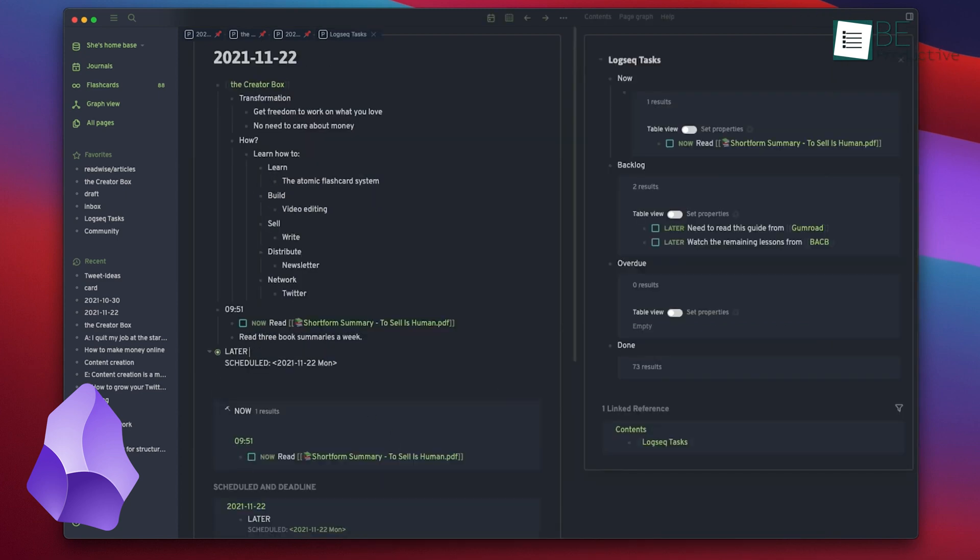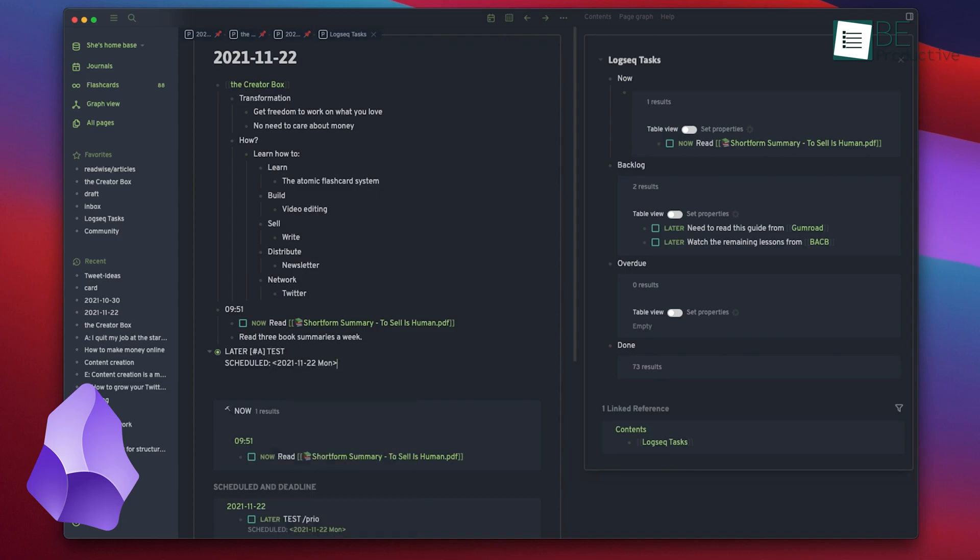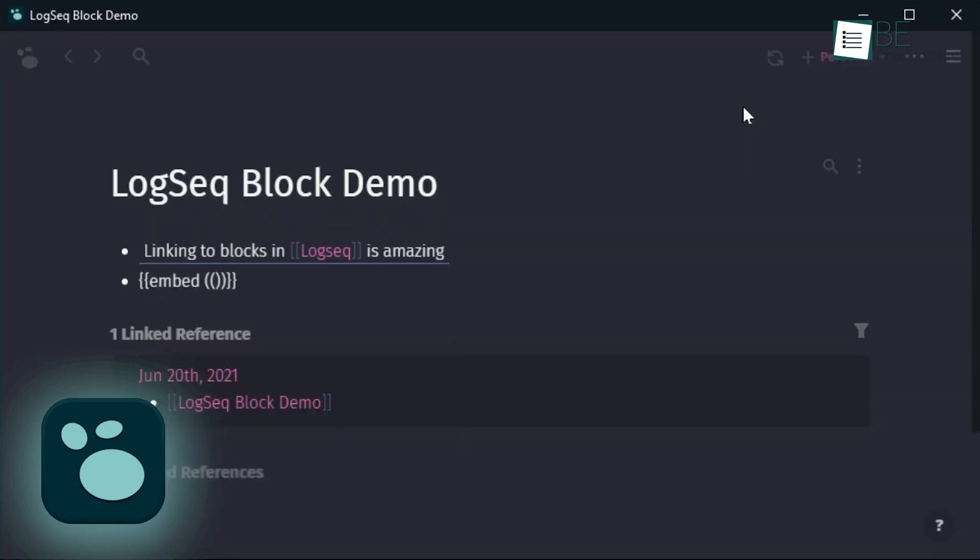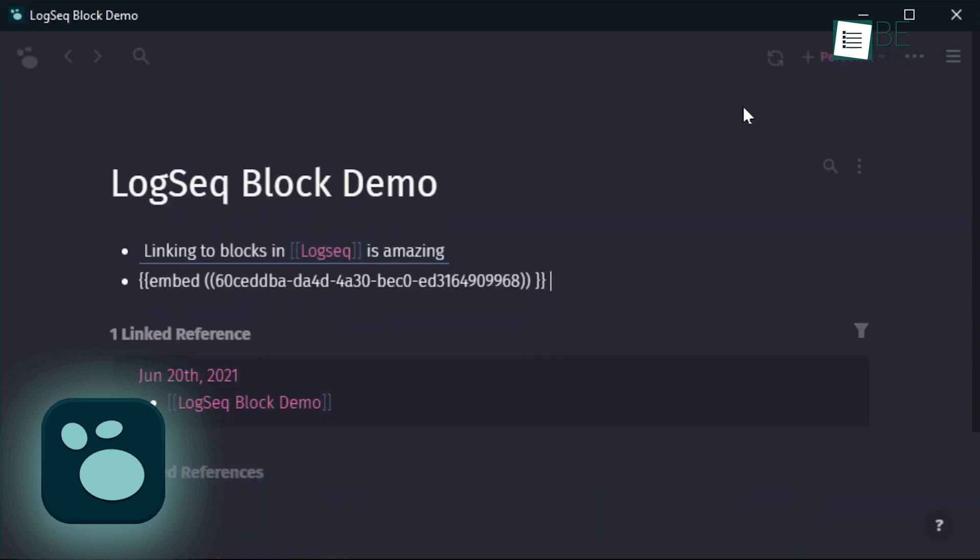LogSec also supports markdown. It sticks to standard markdown conventions that allow for bold text, headers, and links without any difficulty.